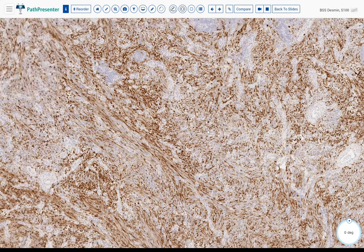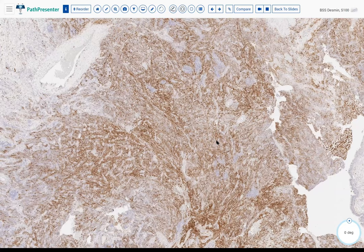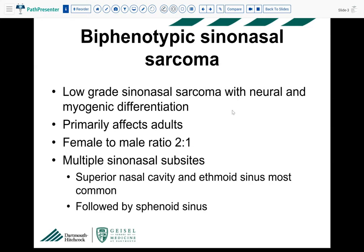So we have a sinus tumor that is positive for S100 and desmin, negative for keratin, and was actually negative for SOX10 as well — a very sensitive marker, although not entirely specific for neural crest origin. The case I'm showing is actually a relatively new and quite rare entity called biphenotypic sinonasal sarcoma, described only in 2012. In the old days, this was most commonly called a low-grade malignant peripheral nerve sheath tumor because of S100 positivity.